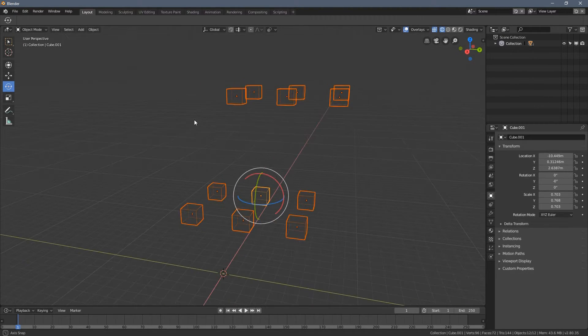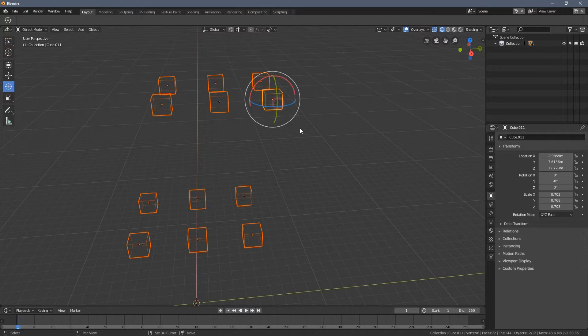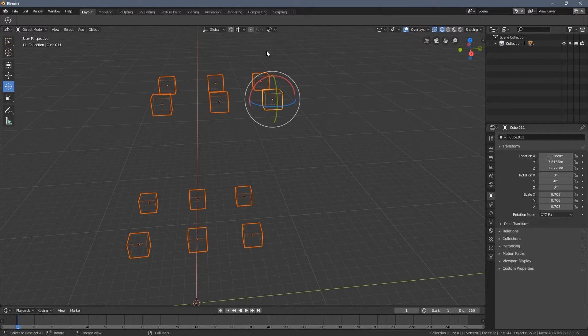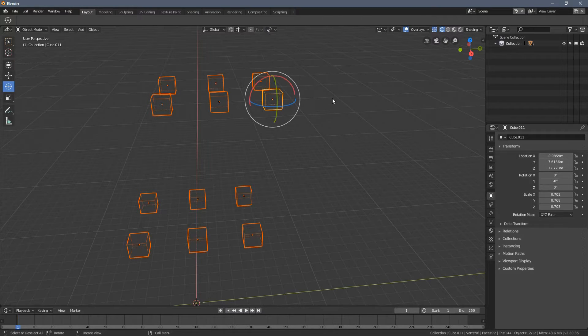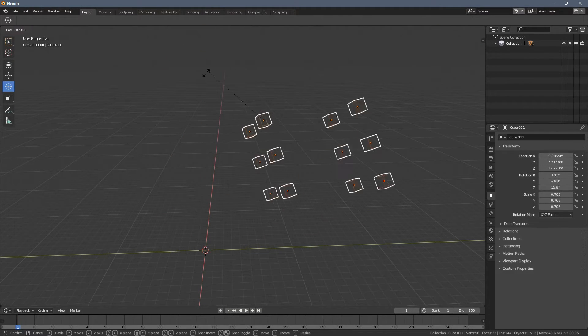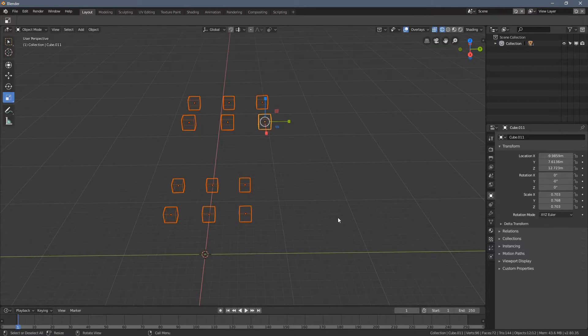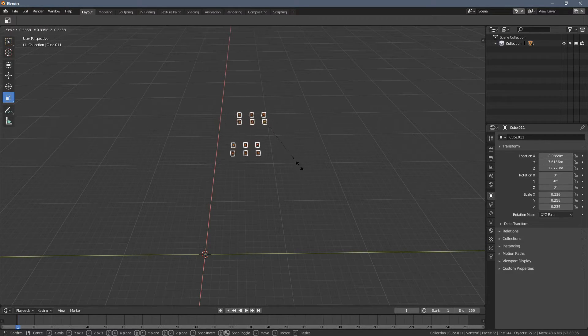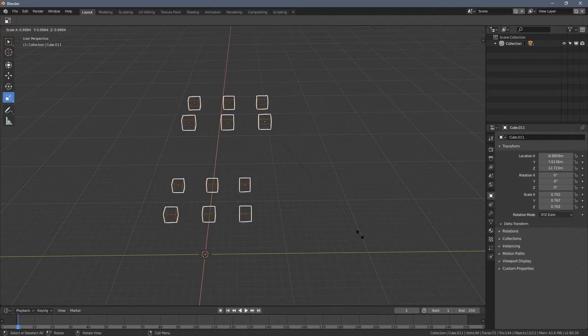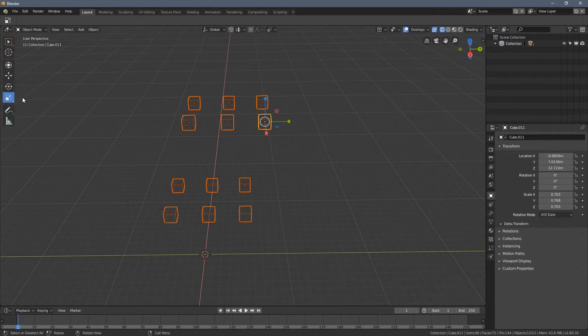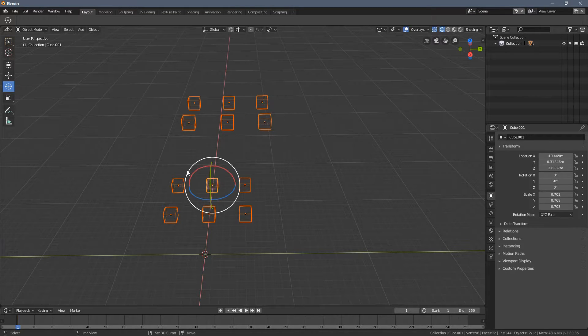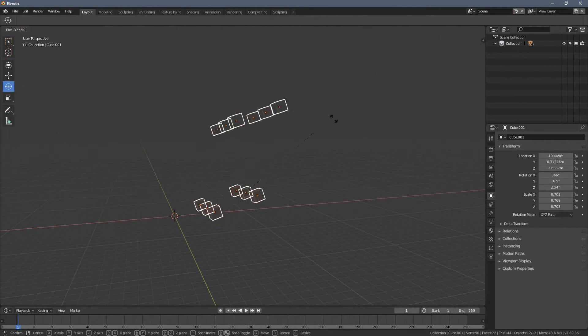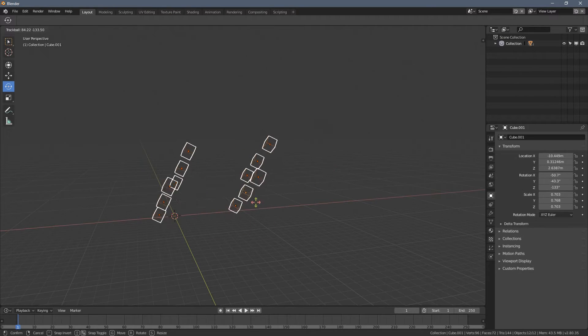So let's say we have all those cubes. I'm selecting this one. And now when I press R, this is the origin point. This is the active element around which all of the transformations will take place right now. So you can see that the scale goes into this point. And when I rotate and let's say select this cube, now everything rotates around this point.